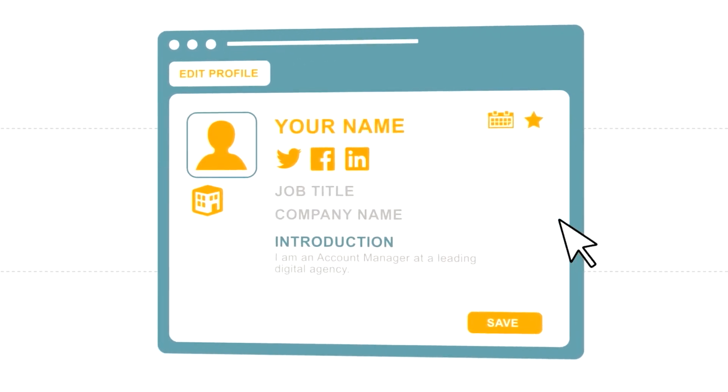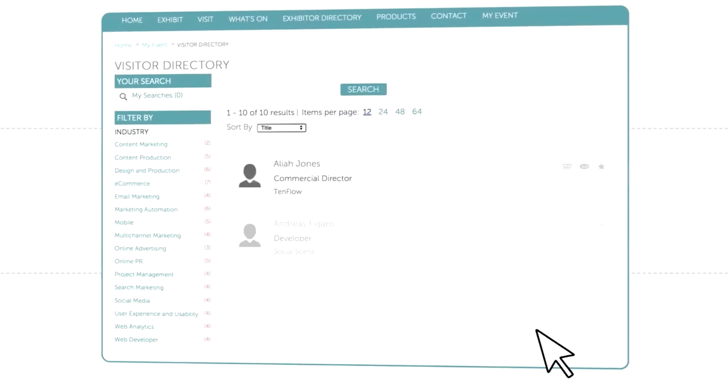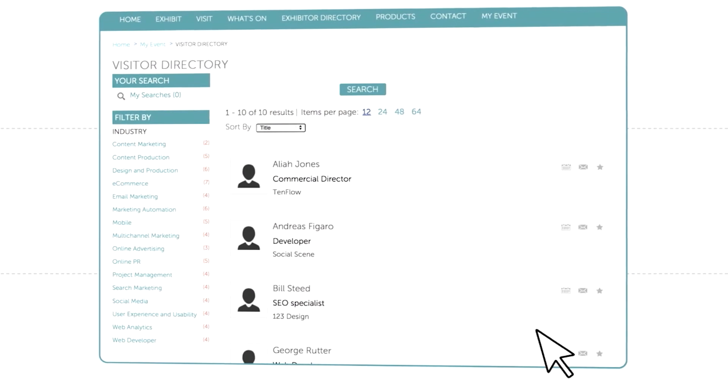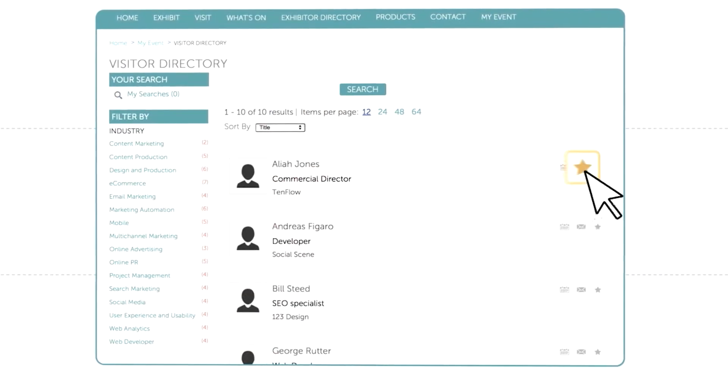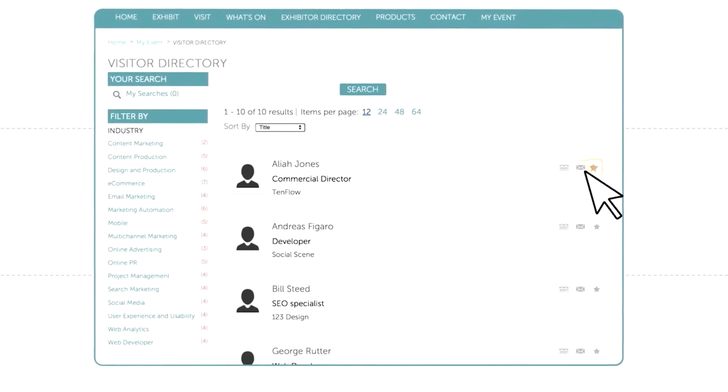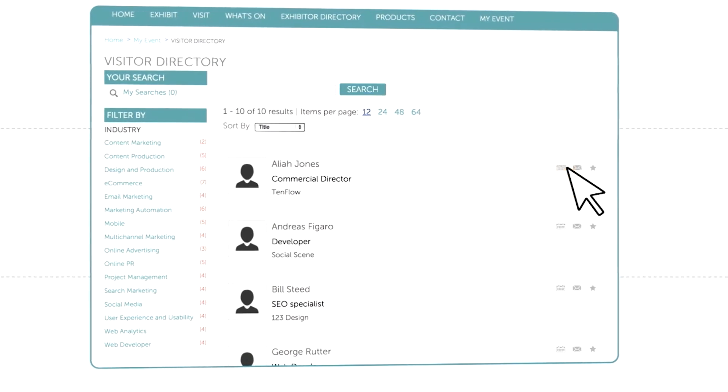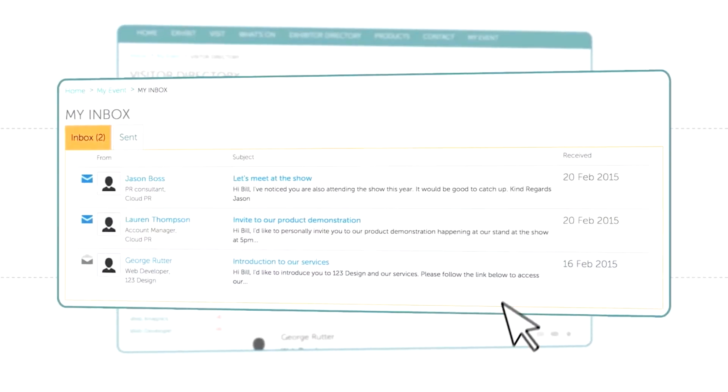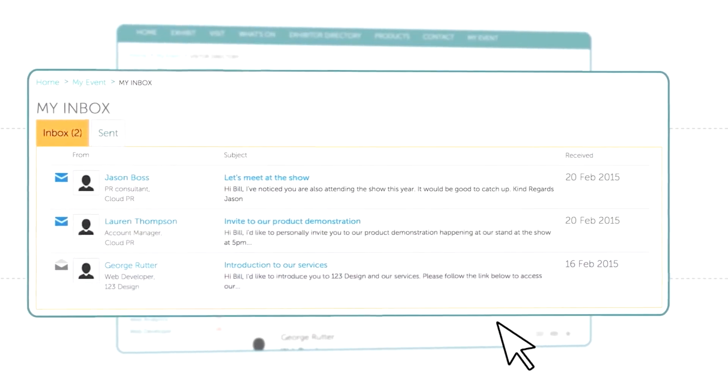Connecting with other participants is easy. You can search by category, add them as a favorite, message them directly, or arrange to meet at the show. You can view and reply to messages from your profile inbox.